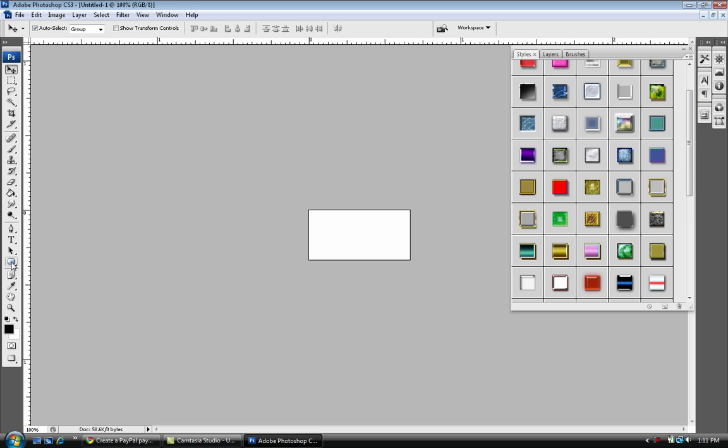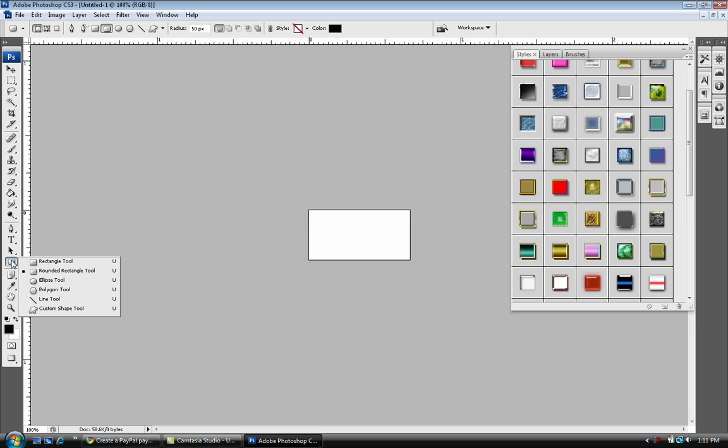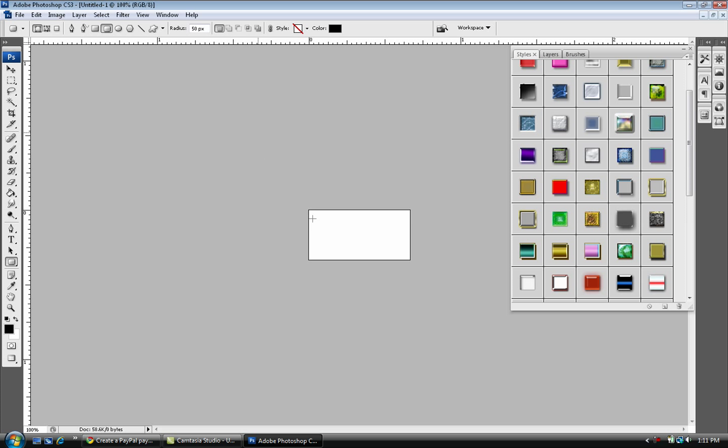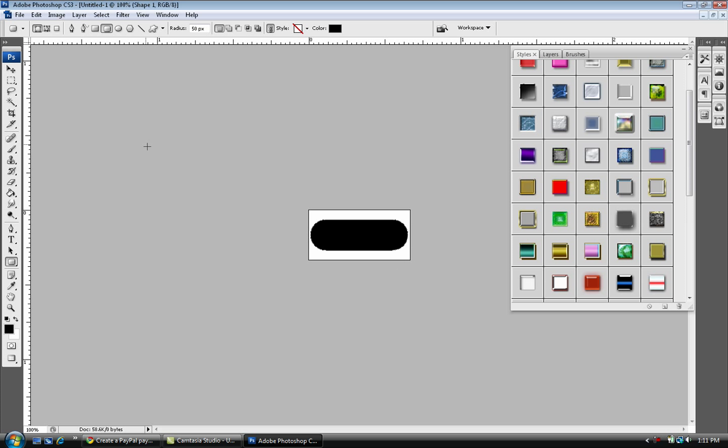We're gonna select the rounded rectangle tool right underneath the text tool. Go right under there and select rounded rectangle tool. Make sure your radius is about 50 and just drag that out like that, get a good even amount right there.